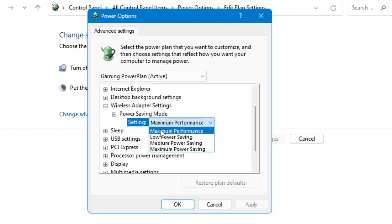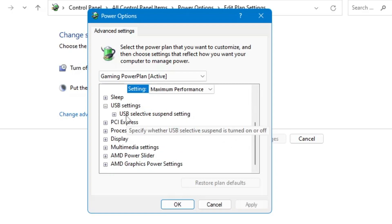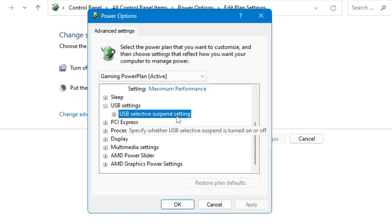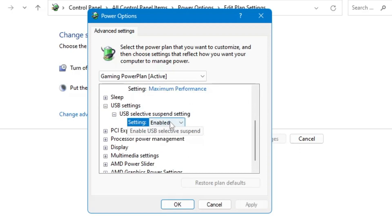Then below you will find the USB Setting option. Click on it and you will find USB Selective Suspend Setting. Expand the option and disable it.